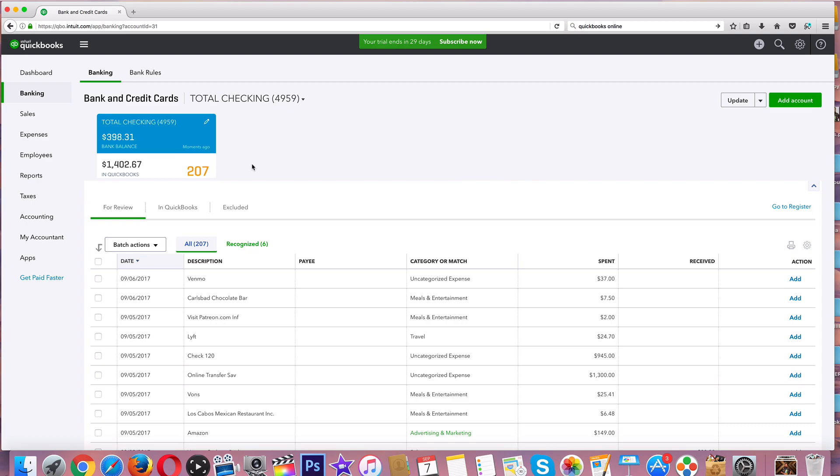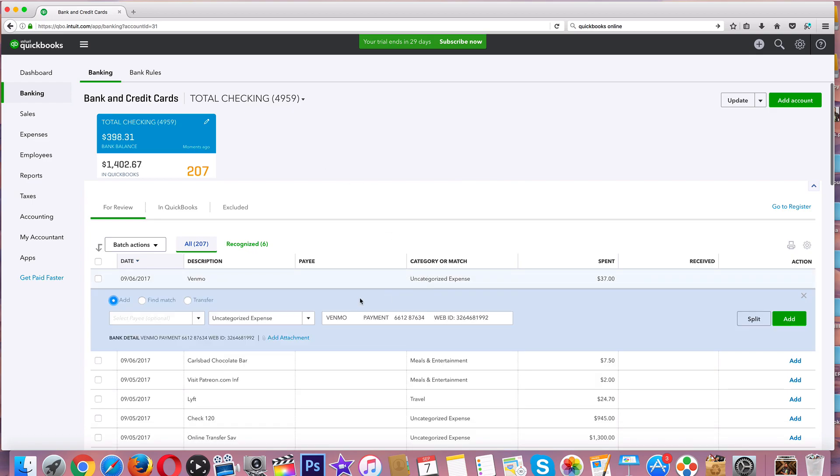See, QuickBooks does a pretty good job doing its autopilot thing. Where if you go out to dinner and you've got like a McDonald's receipt, it's going to do a meals and entertainment expense. So what I'm going to look at is click on this right here where it says uncategorized expense.